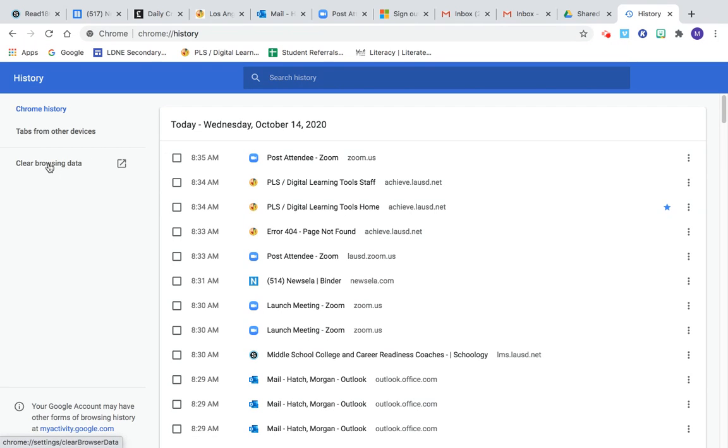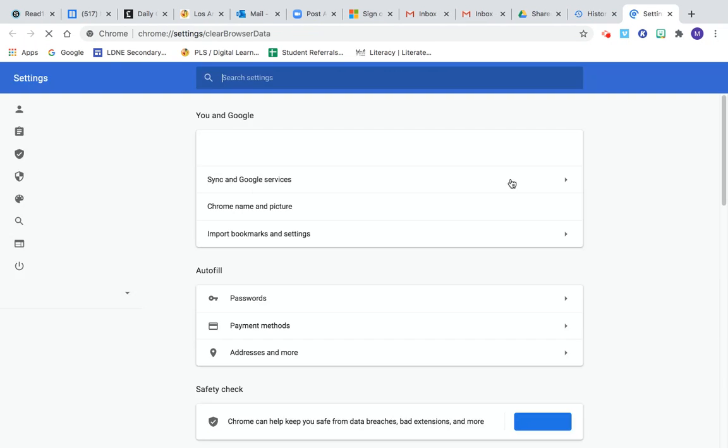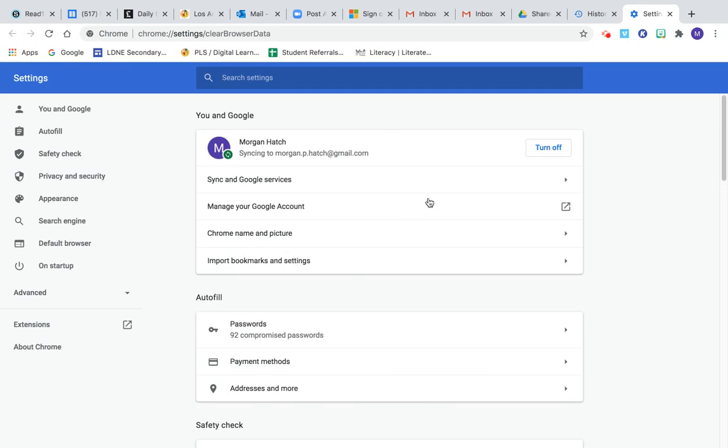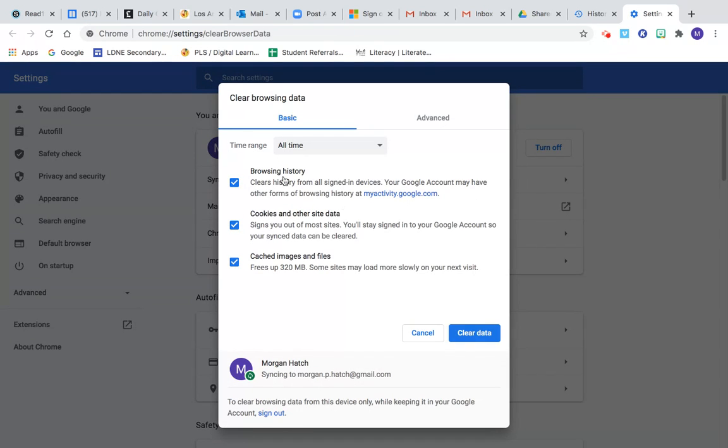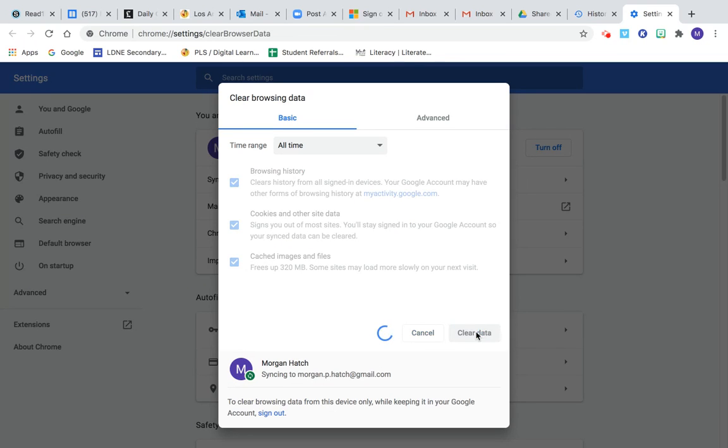And I go to clear browsing data. Okay, over here, clear browsing data. I'm going to erase all my browsing data. Click, click, click, clear data. Okay, and then I boom, hit that and that's going to erase all your browsing data.